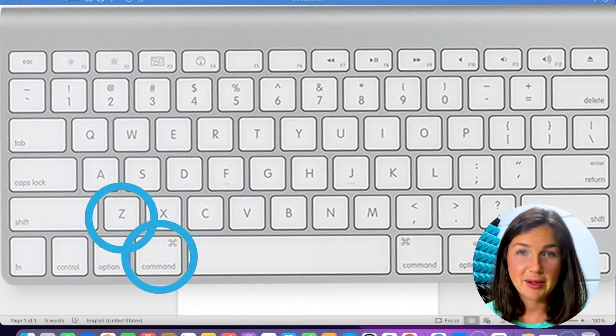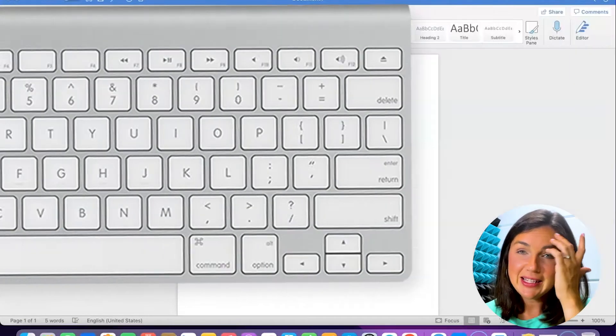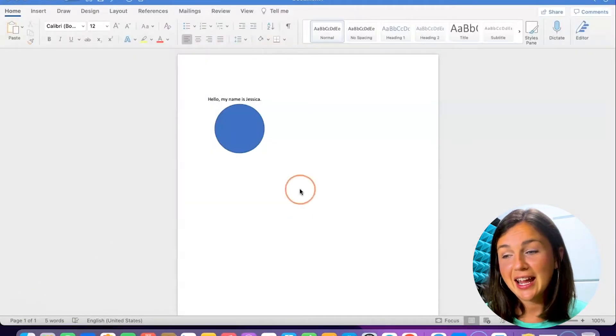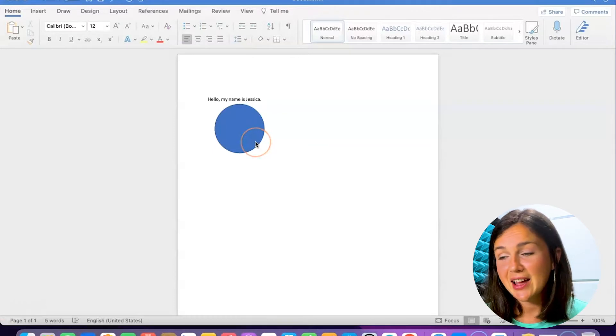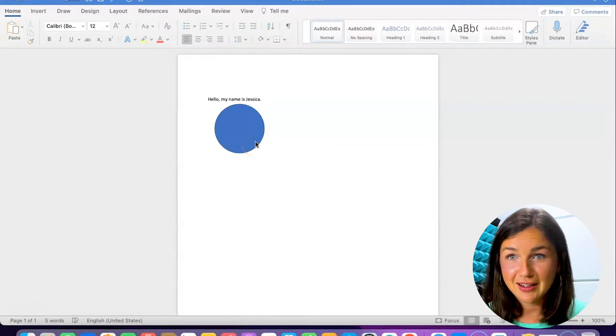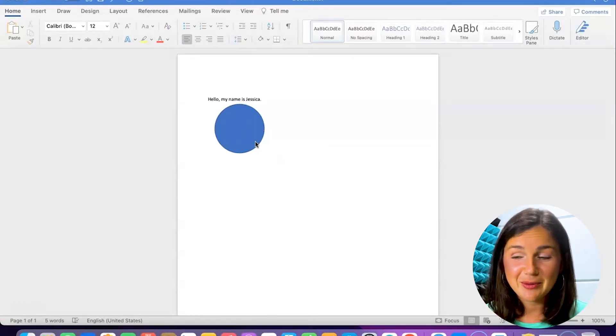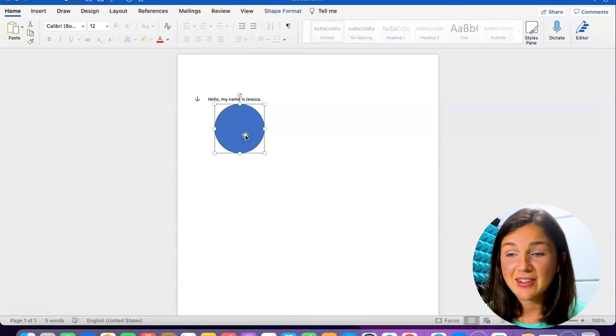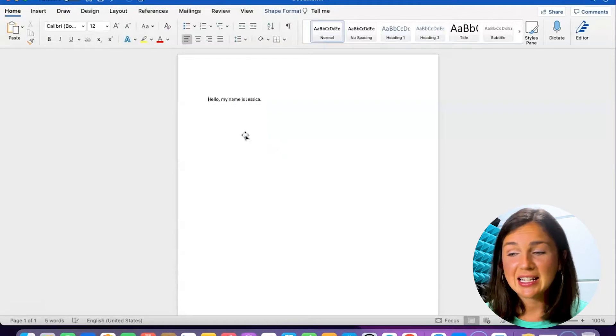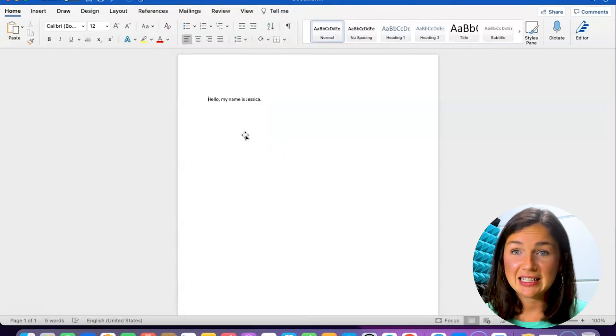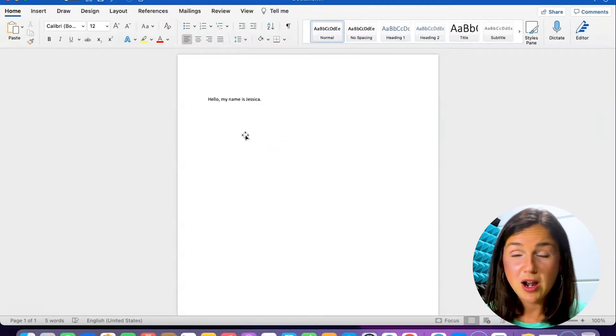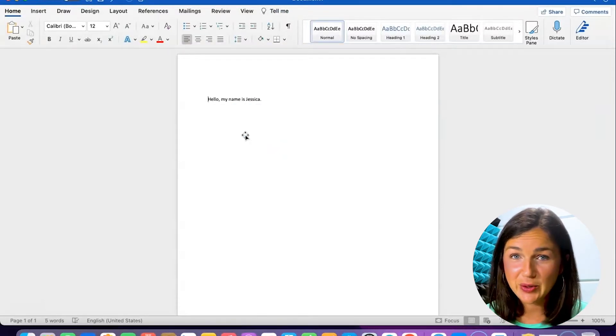Command Z. So let's say I'm working on a project here and I have everything almost completed and there I have it. I accidentally deleted this object and I want it back right away.